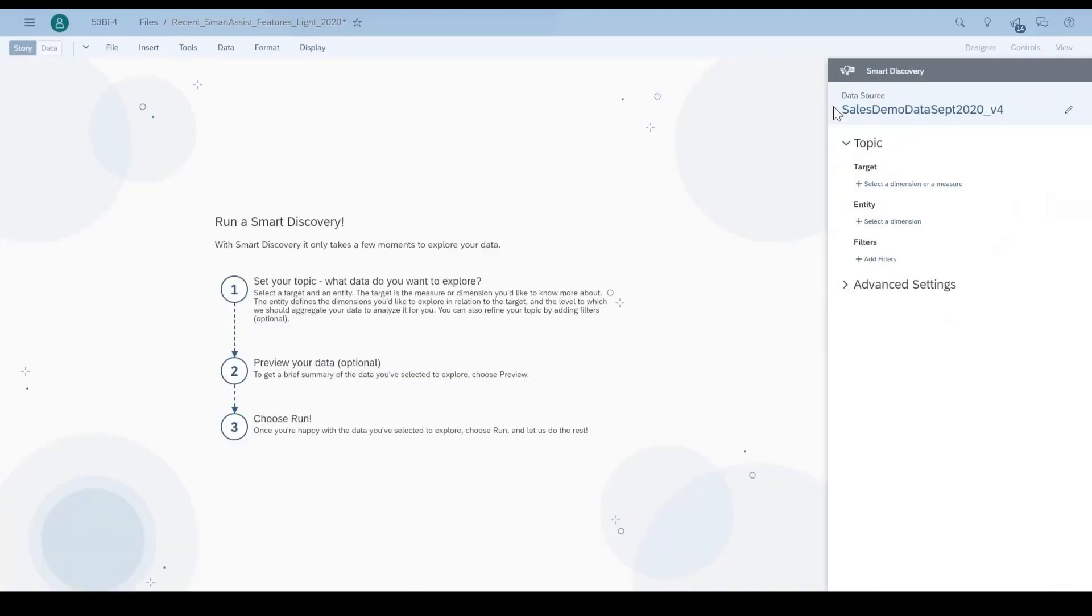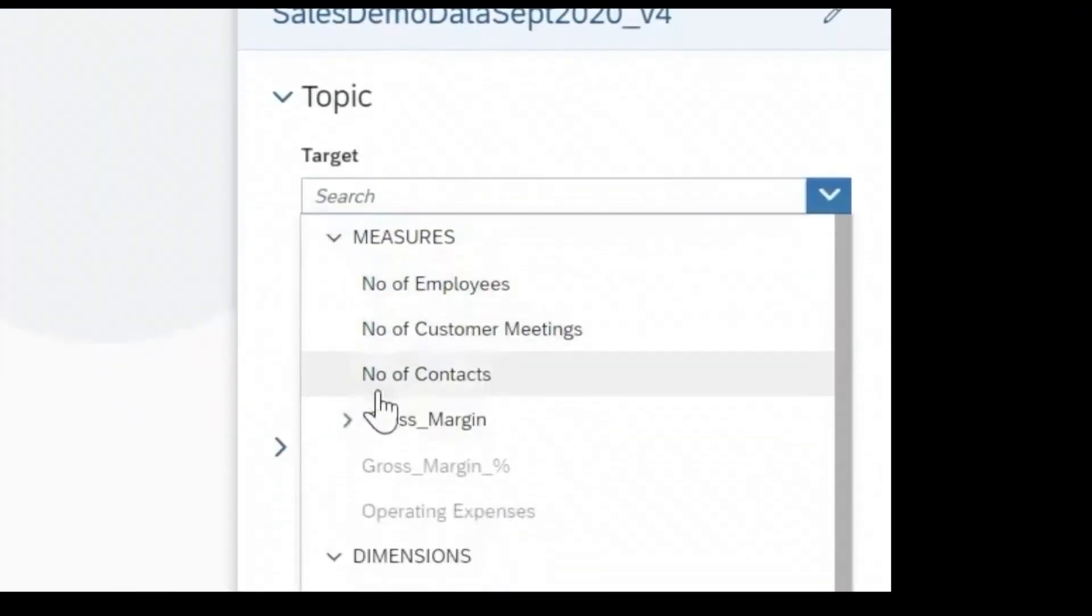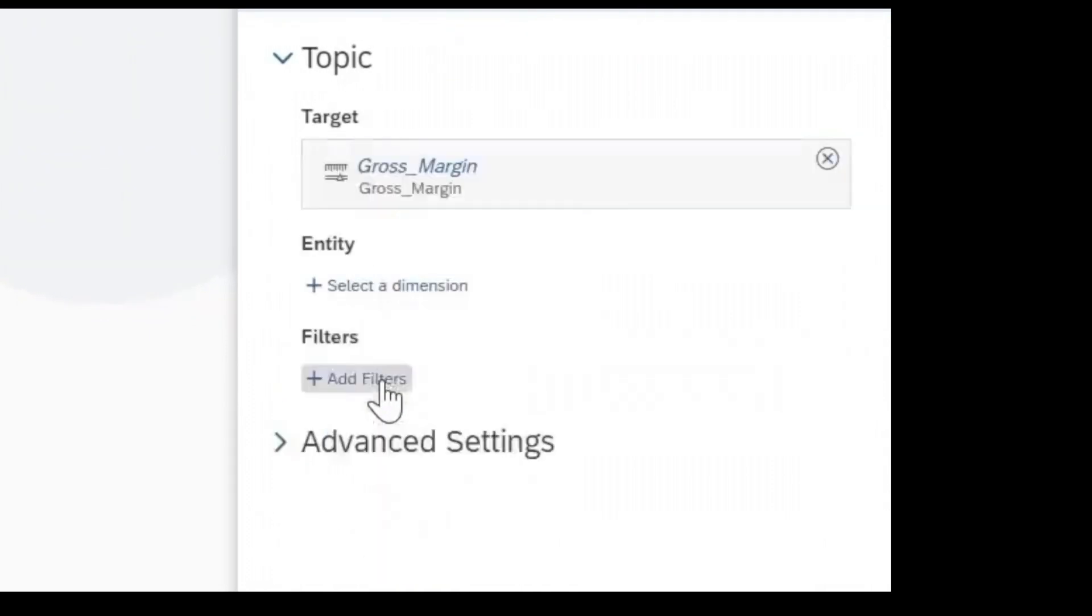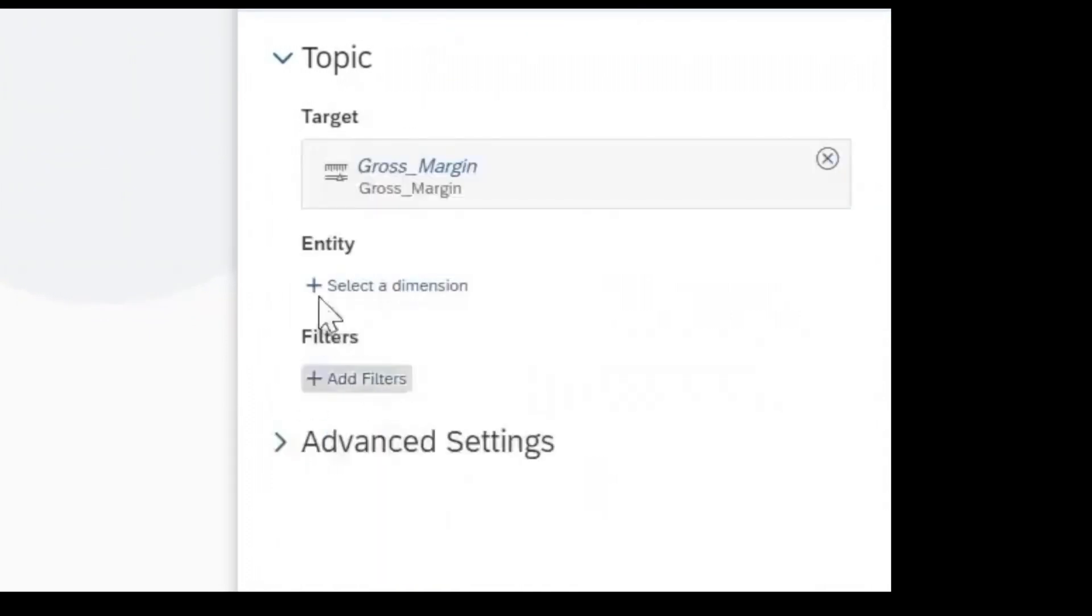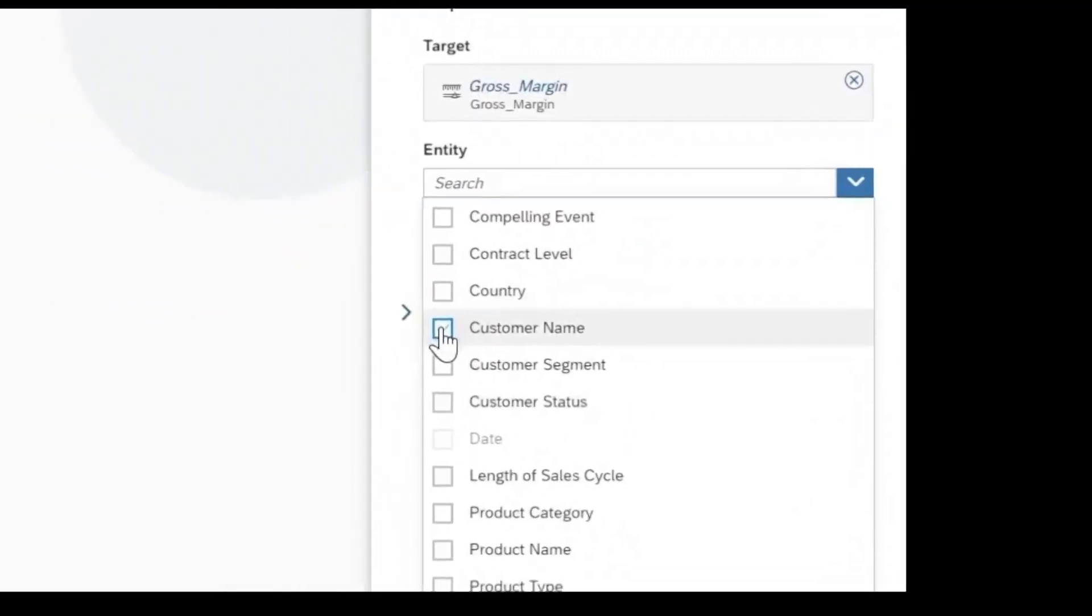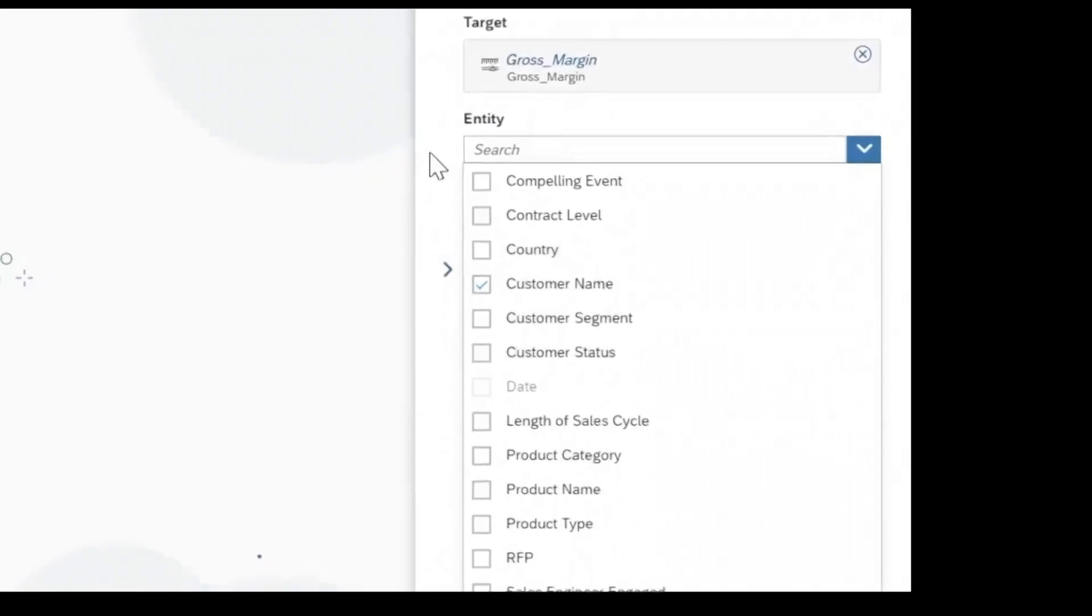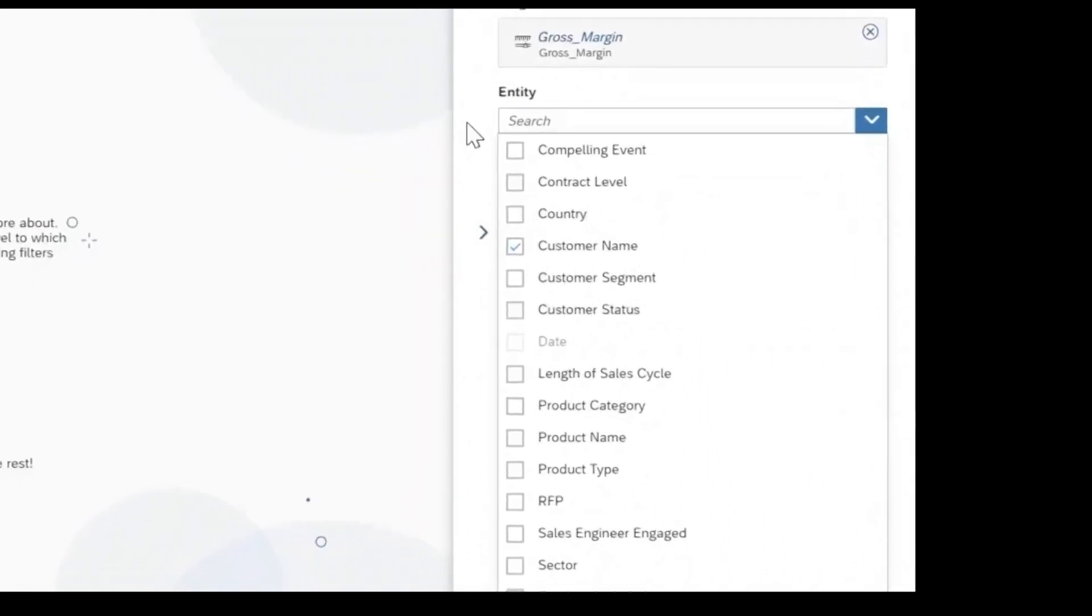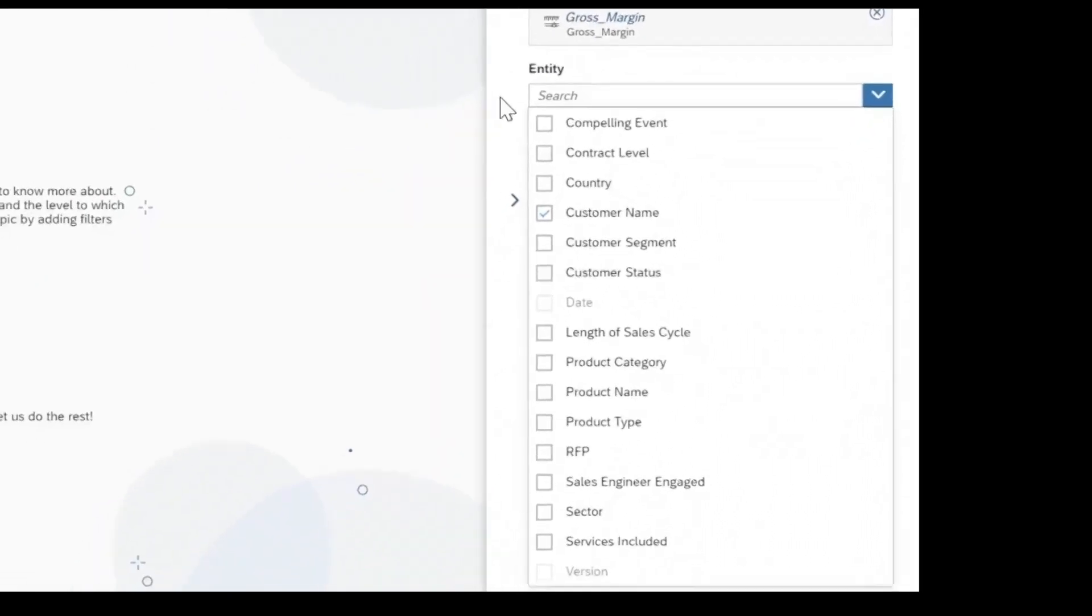They can also refine the question by specifying the target entity they are interested in, for example, customer. By doing this, we allow the automated algorithm to provide more focused analysis. Any data preparation required, such as aggregation, is done automatically in the background.